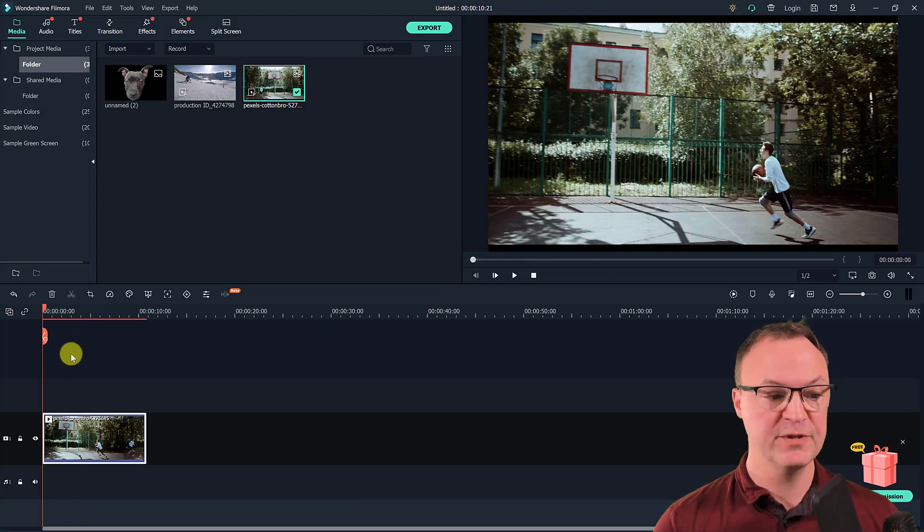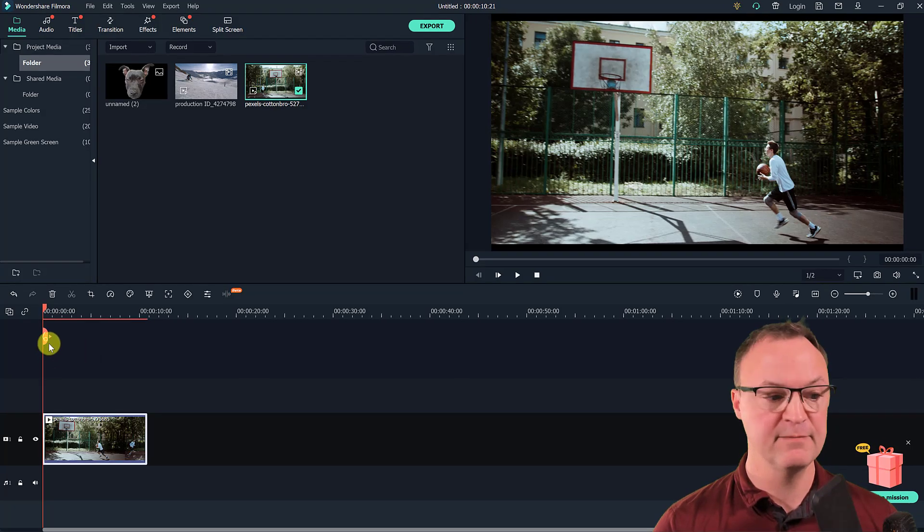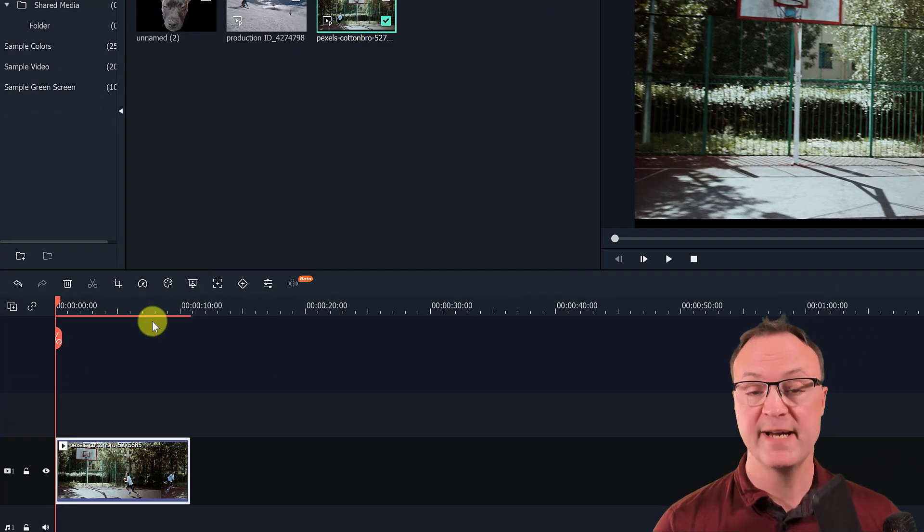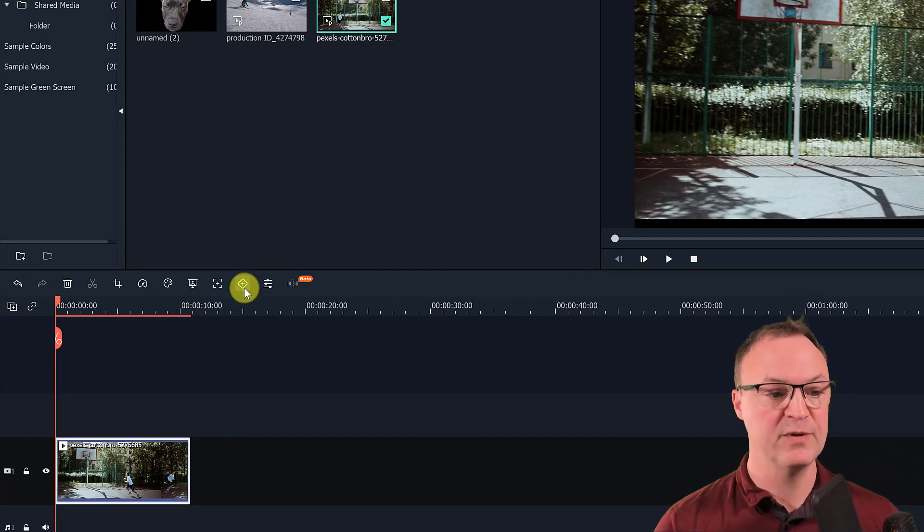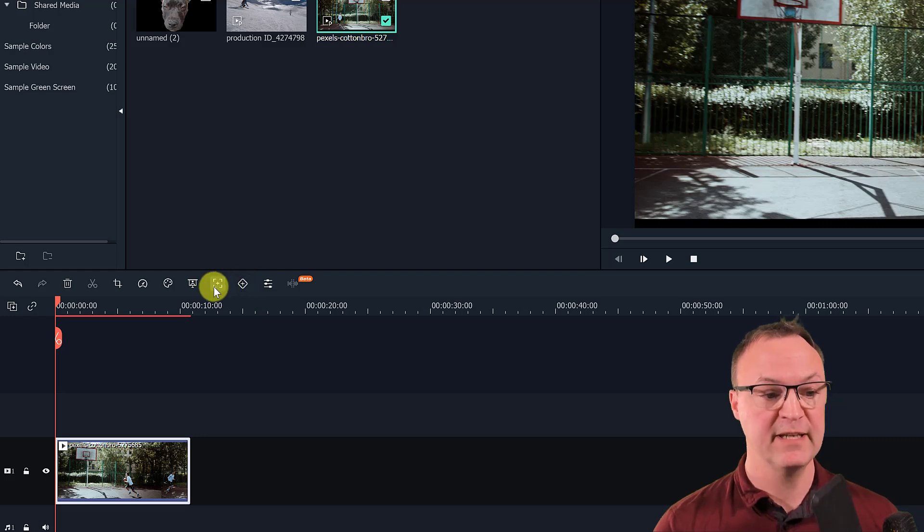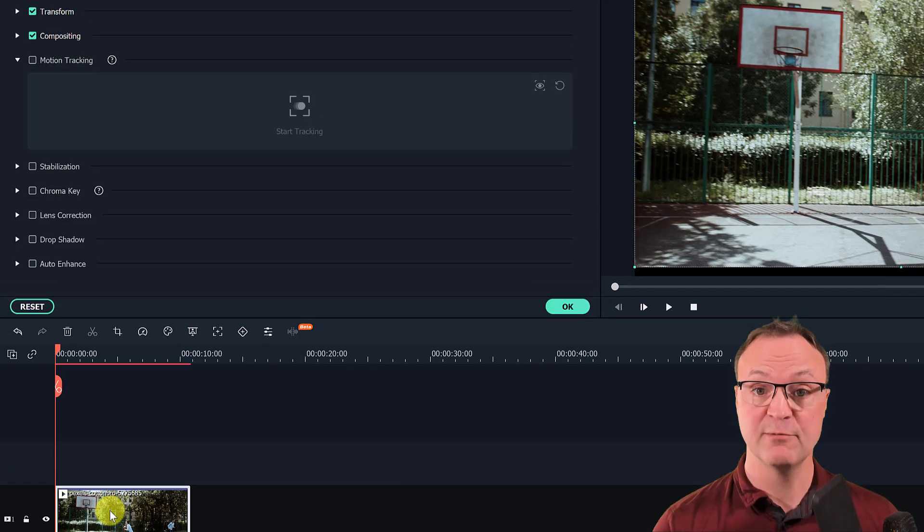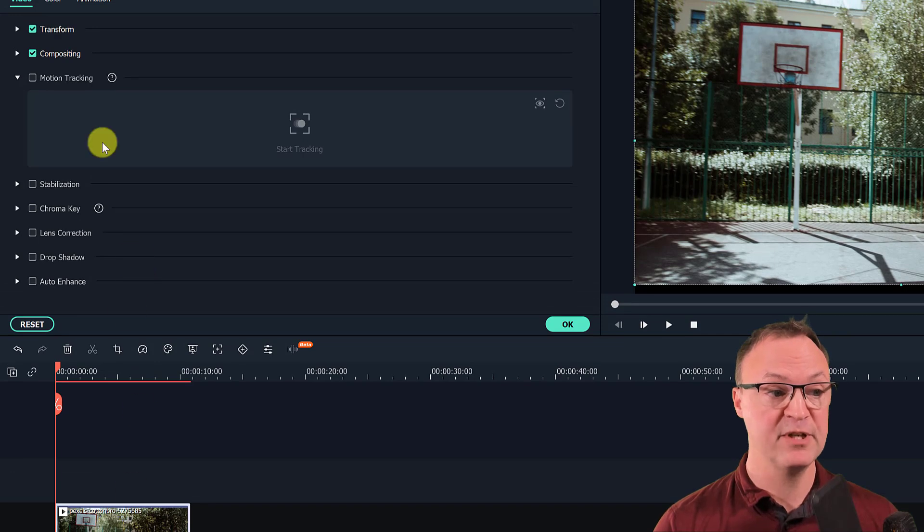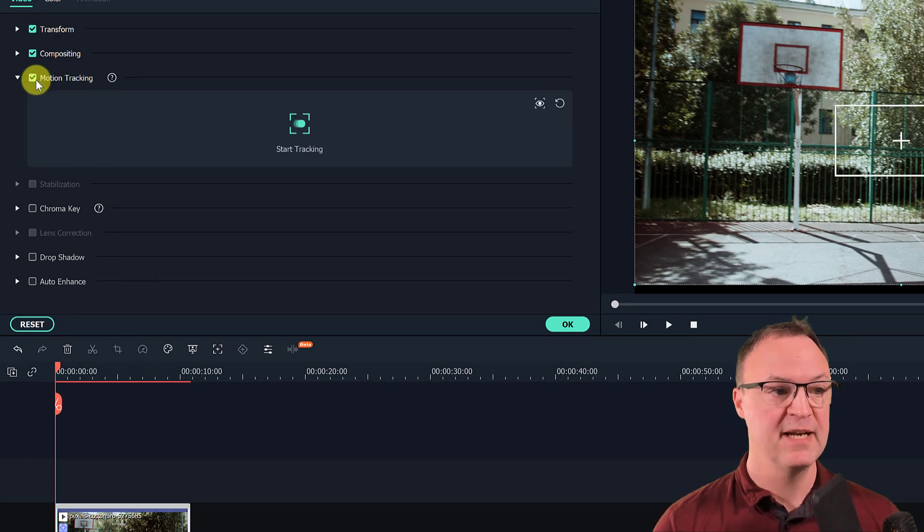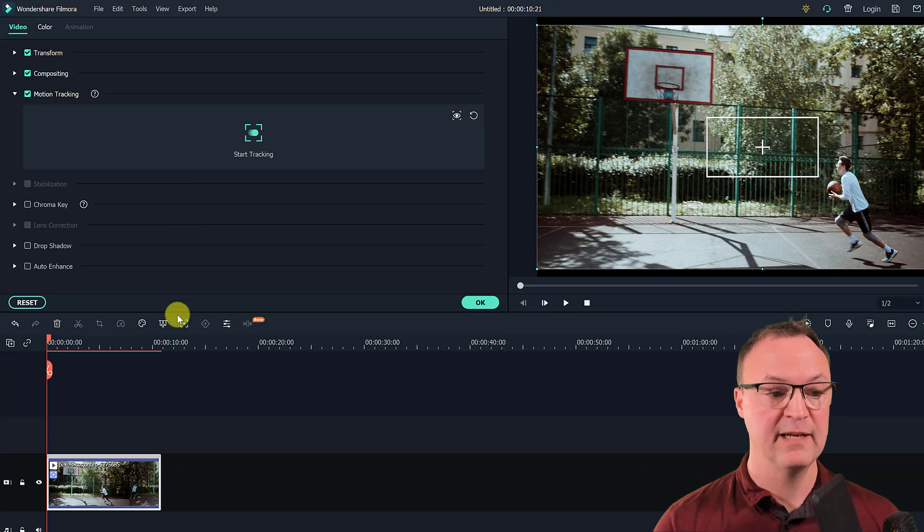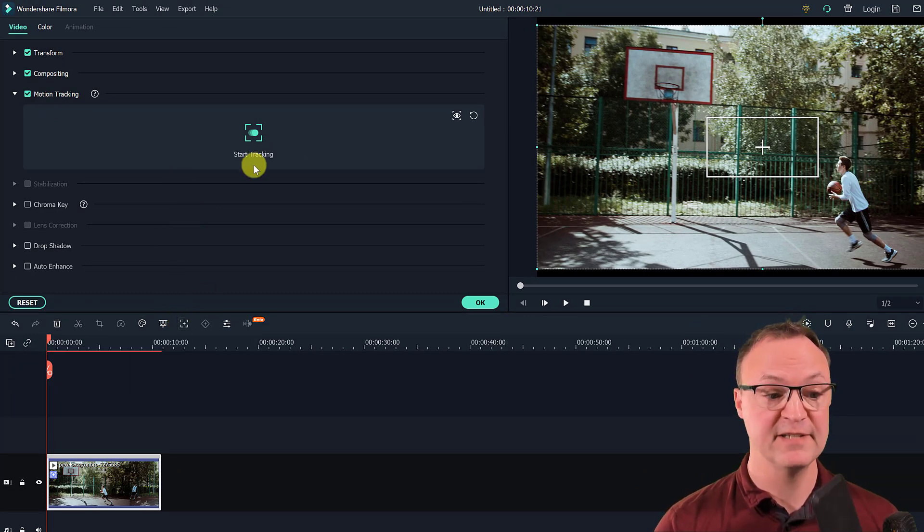So I'm going to go to the very beginning, bring my playhead back. Couple of ways to get to motion tracking. You can go to it from clicking right here, or else the other way, you could double click on the clip and you get to see all the different options. And this is the motion tracking. So I could turn it on here. Or like I said, you could just click on here and get to the same point.